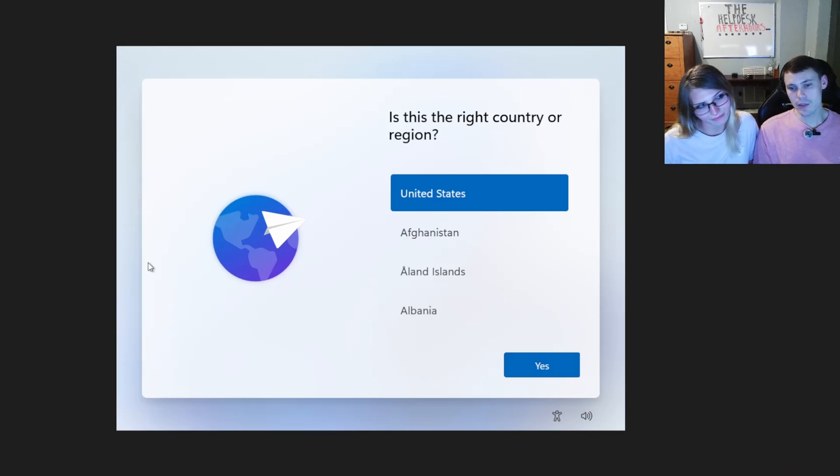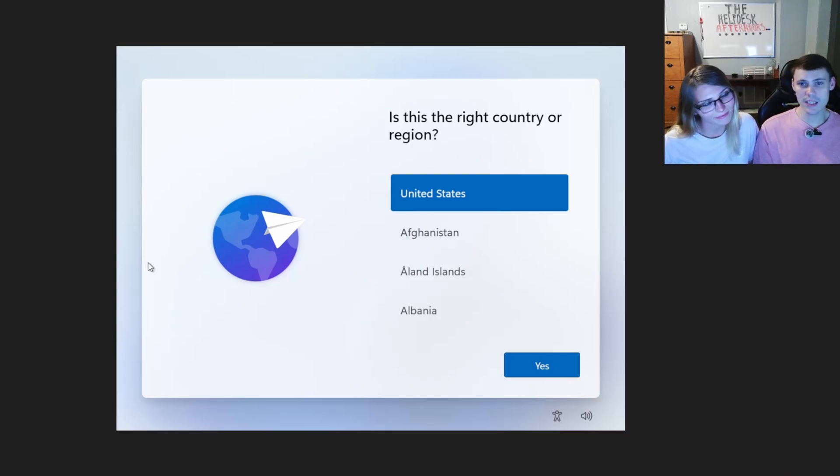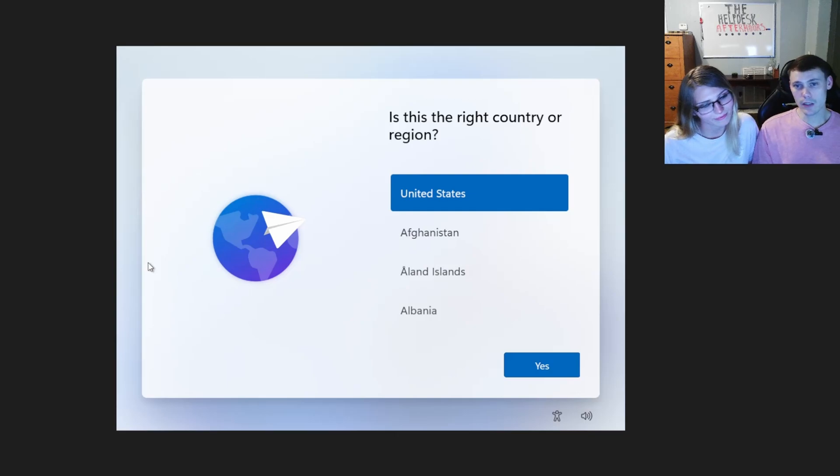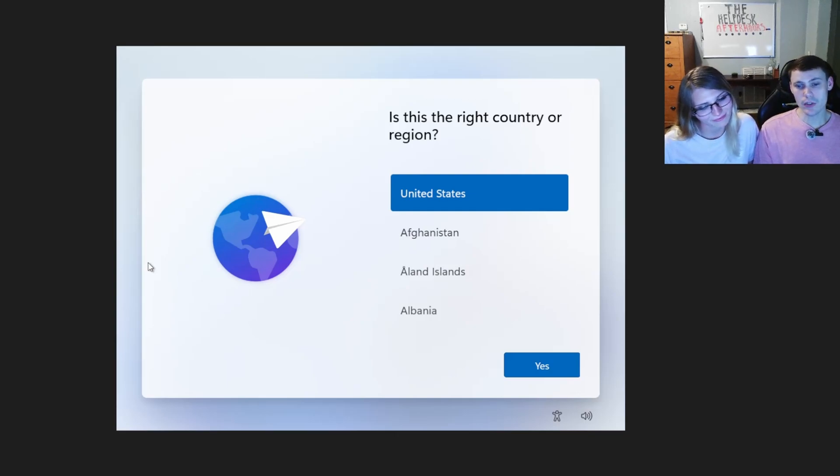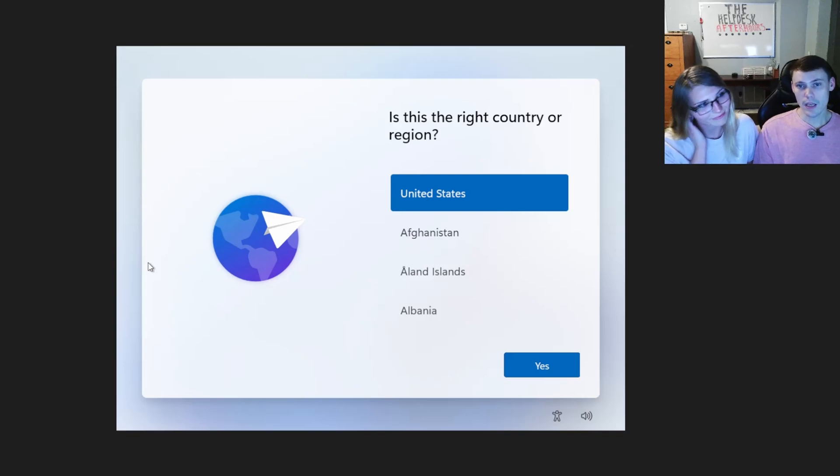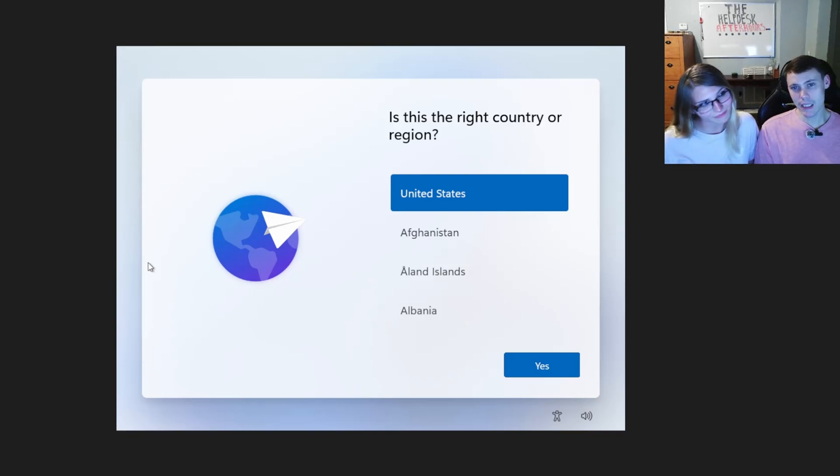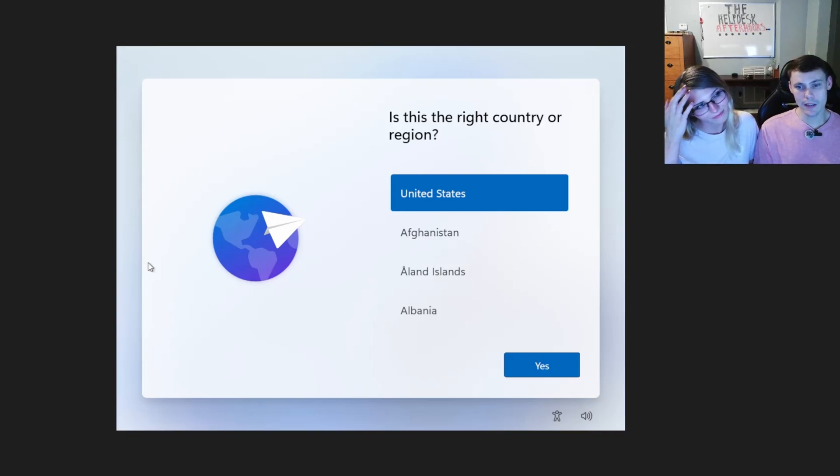Also, if you get to the add a Microsoft account screen, you can use this to bypass it as well. It's a few quick, short and easy commands. You just type them in and you'll create a user and then reboot it. You're able to log in and you can do whatever you want from there.